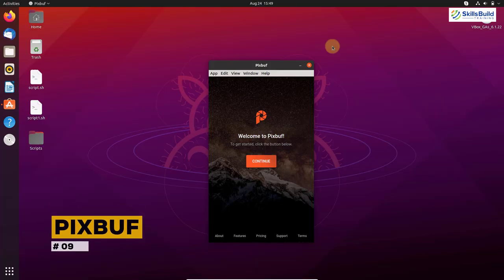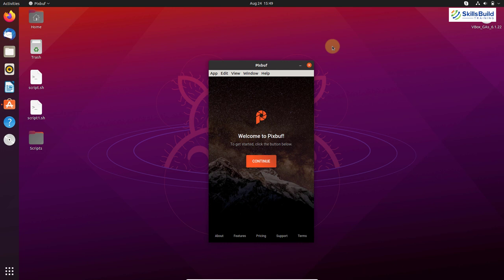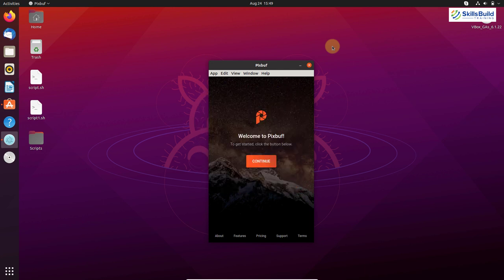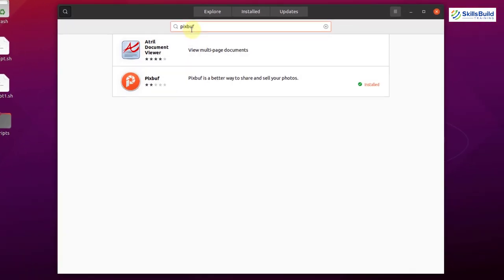Number nine: Pixbuf. Pixbuf is a desktop client from the Pixbuf photo community hub. It lets you upload, share, and sell your photos, and supports sharing to social networks like Facebook, Twitter, Instagram, and Pinterest, as well as photography services like Flickr, 500px, and uPix. It offers analytics, scheduled posts, and a dedicated iOS extension with a mobile app. It is available as a snap package in the Ubuntu Software Center.